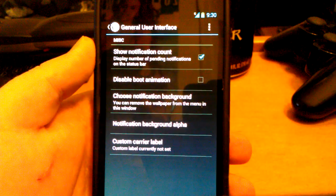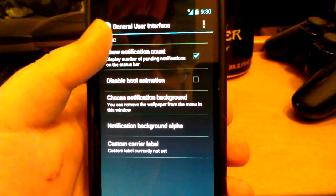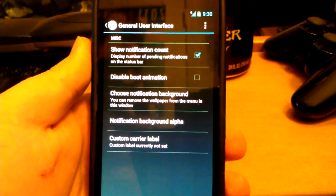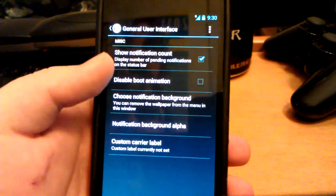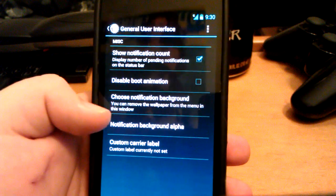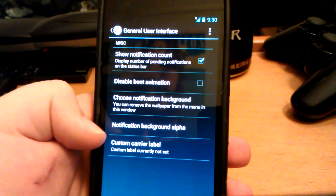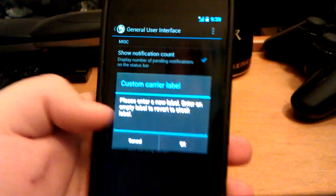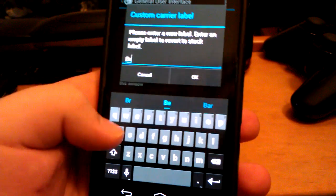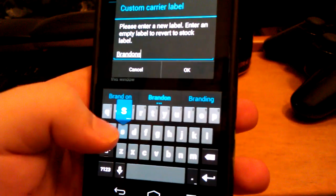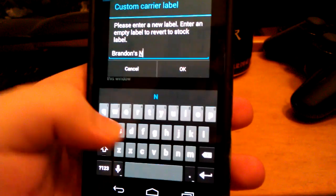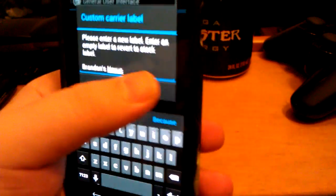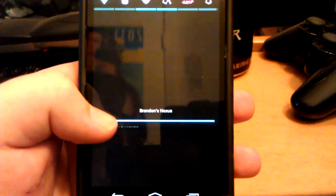You can show notification count — so if you have more than one Gmail, it'll show the little Gmail icon but will also have like a number two or three next to it. You can turn off the boot animation, choose the notification background, change the transparency of it, and also change the label. So it says enter new label — if I wanted it to say Brandon's Nexus, I hit OK. And as you can see, it now says Brandon's Nexus, which I think is awesome.